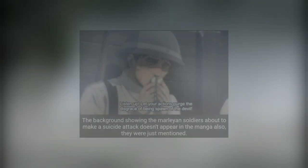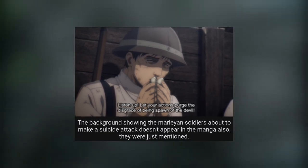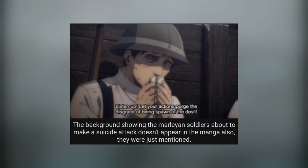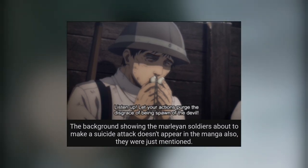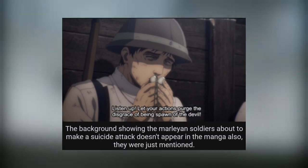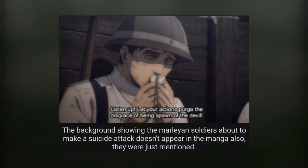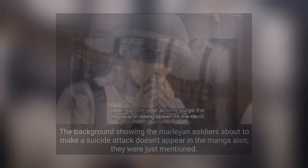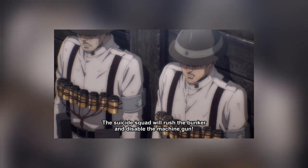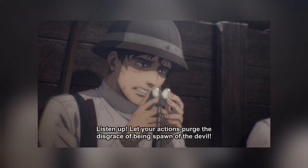Next, the background showing the Marlian soldiers about to make a suicide attack doesn't appear in the manga. They were just mentioned. In the manga they're only mentioned, but MAPPA actually animated them. They gave the Marlian soldiers some tribute by including them in the scene, so nice job MAPPA.